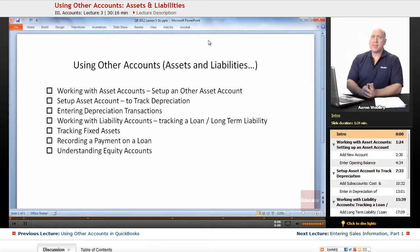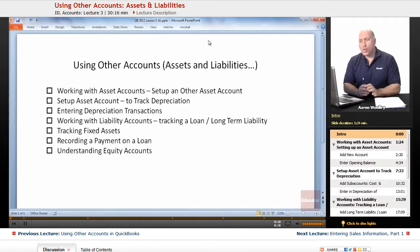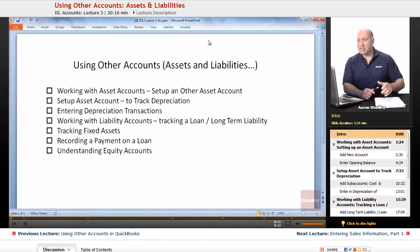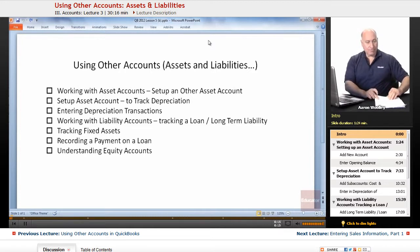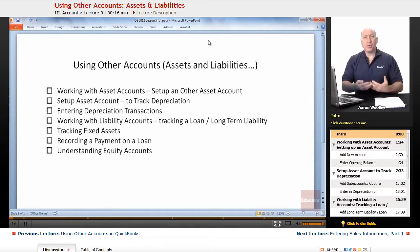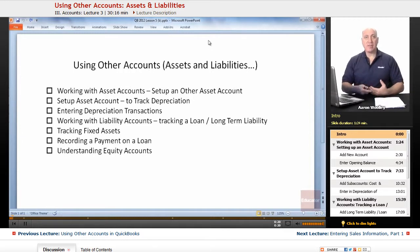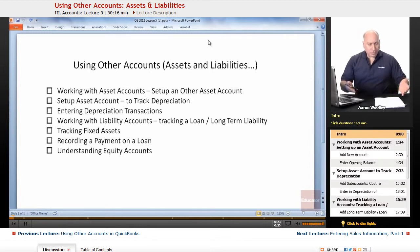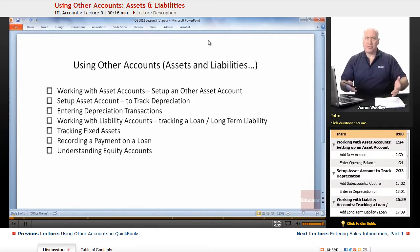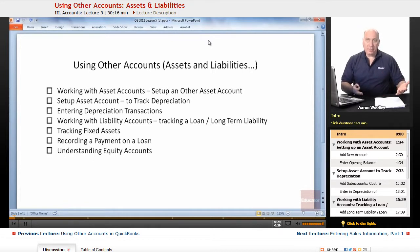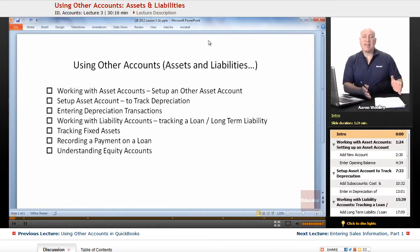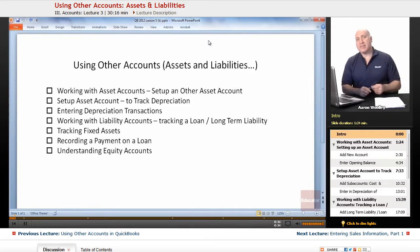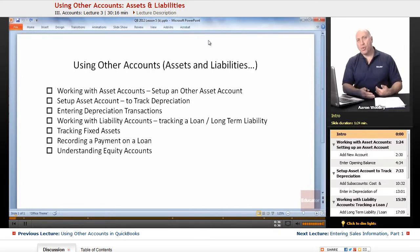The first thing we're going to talk about today is working with asset accounts, and we're going to learn how to set up an other asset account. Other asset accounts include short-term and long-term assets. A short-term asset is something that we'll likely be able to convert to cash within a year, and a long-term asset is something we're holding on to for more than a year.